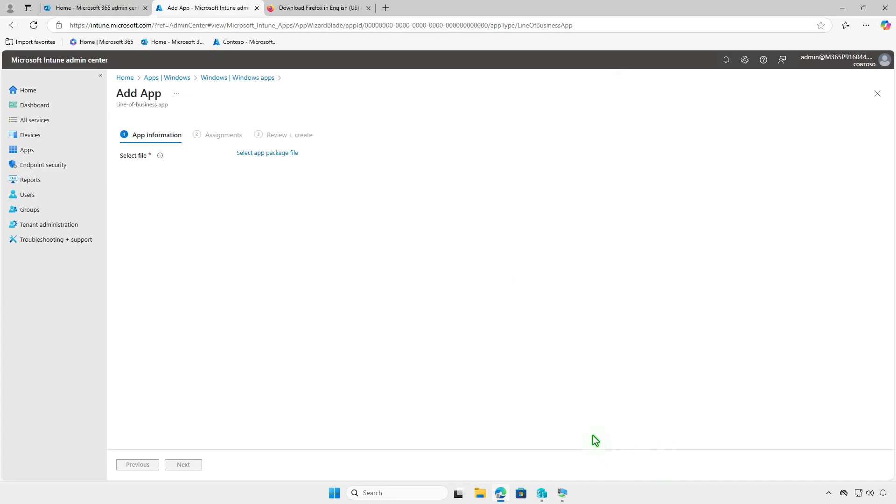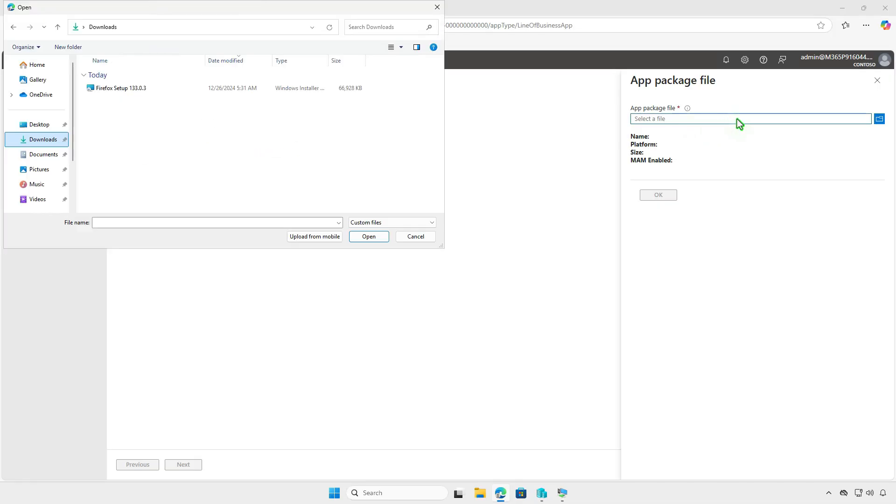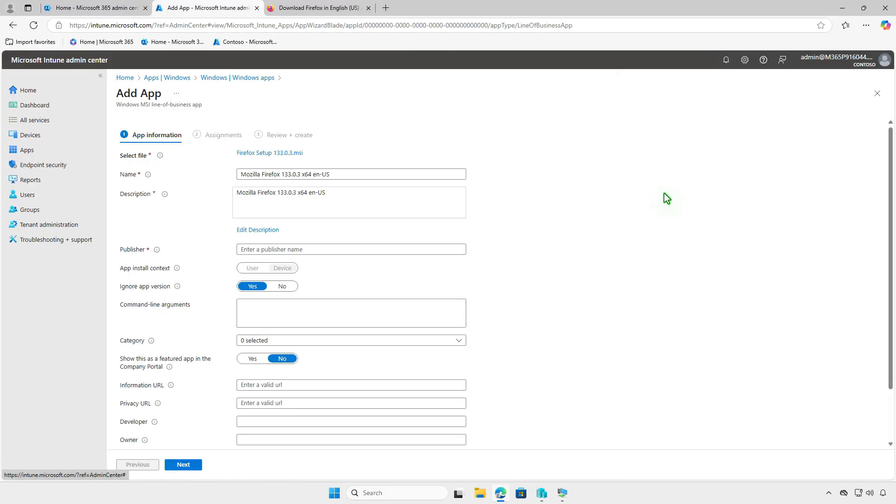Select the MSI installer file you previously downloaded. Once the MSI file is selected, the necessary fields will populate automatically.